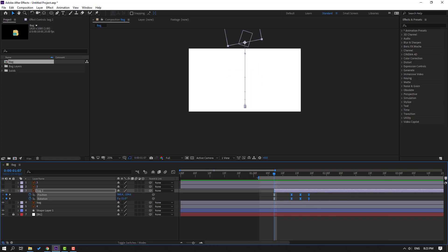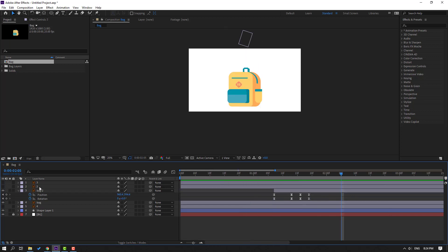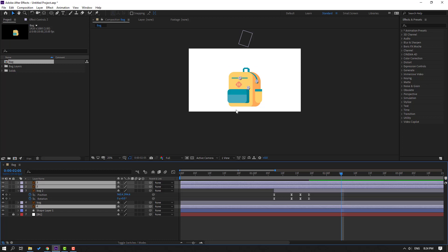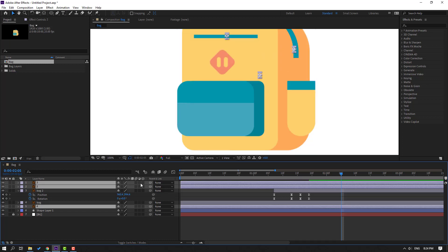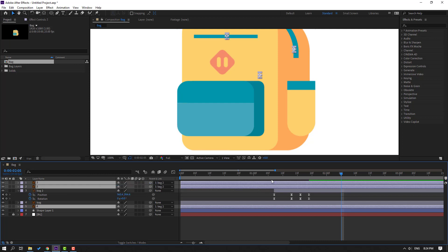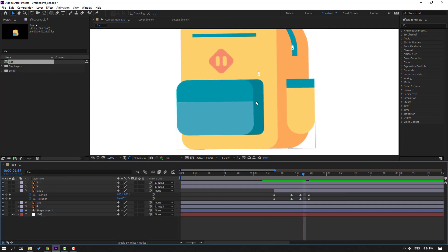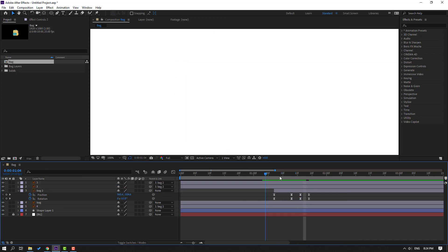Okay, not bad. Now let's select layers two, three and four and unhide them. Parent them onto this back layer two. Let's see — okay.